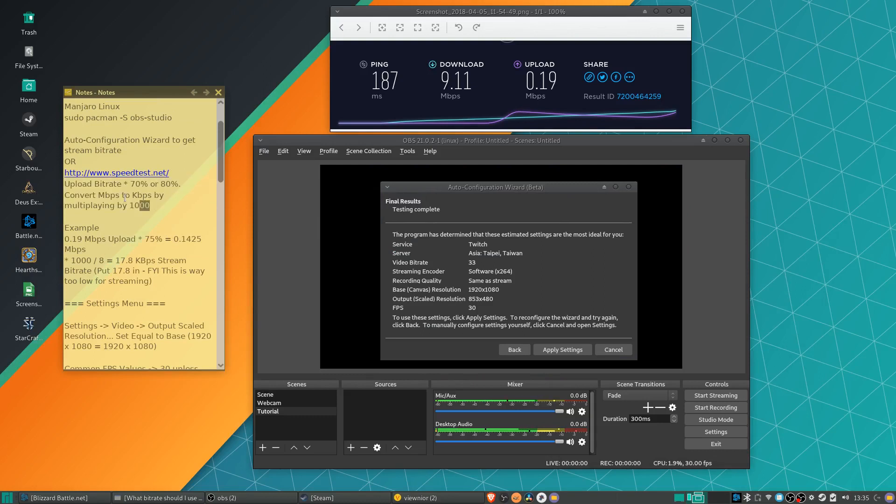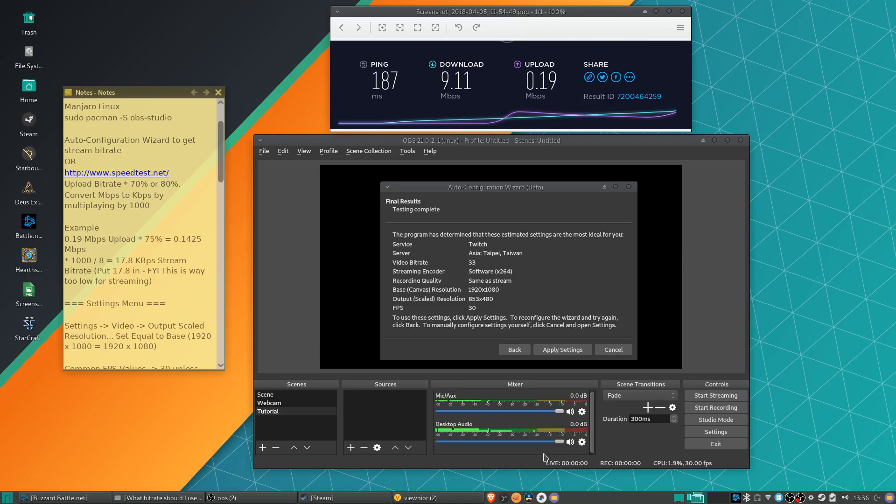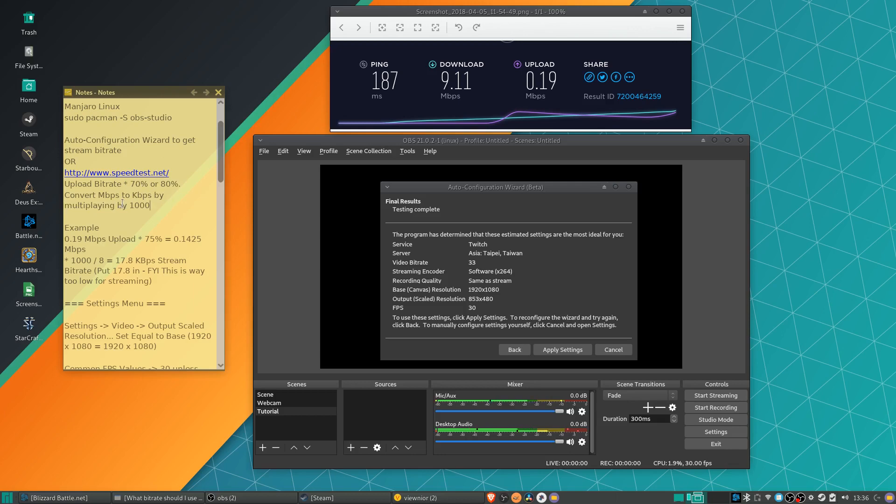You know what, I did make a slight mistake here. You don't actually need to convert it from megabits into kilobits per second, because whenever you do these tests, it's already in bits, not bytes. So just multiply by 70% or 80% and then multiply by a thousand to go from megabits to kilobits per second.